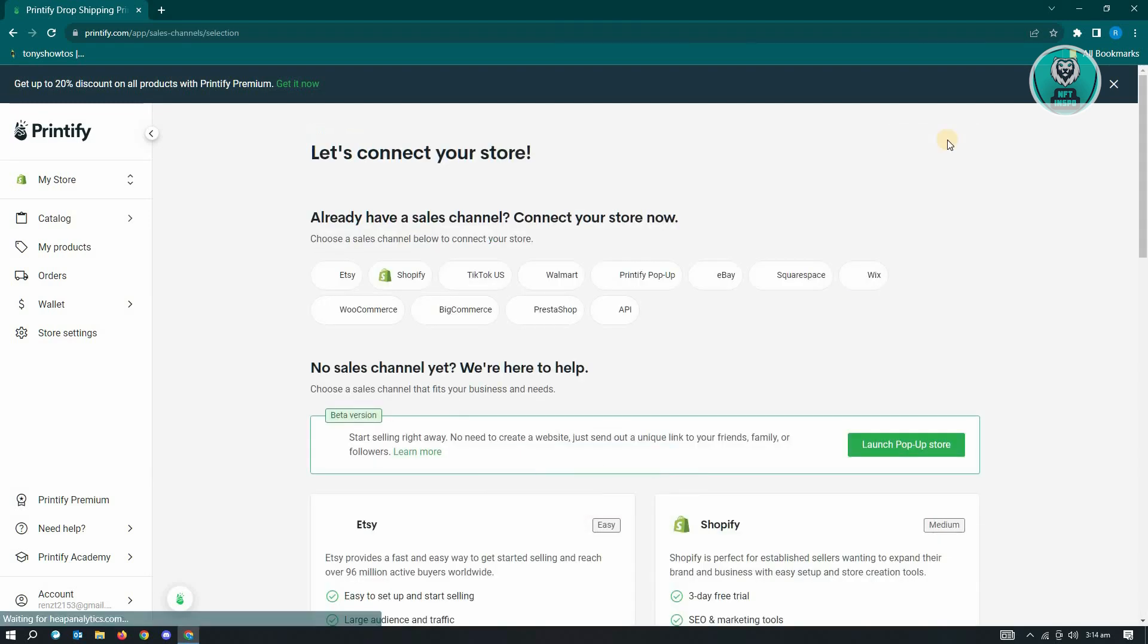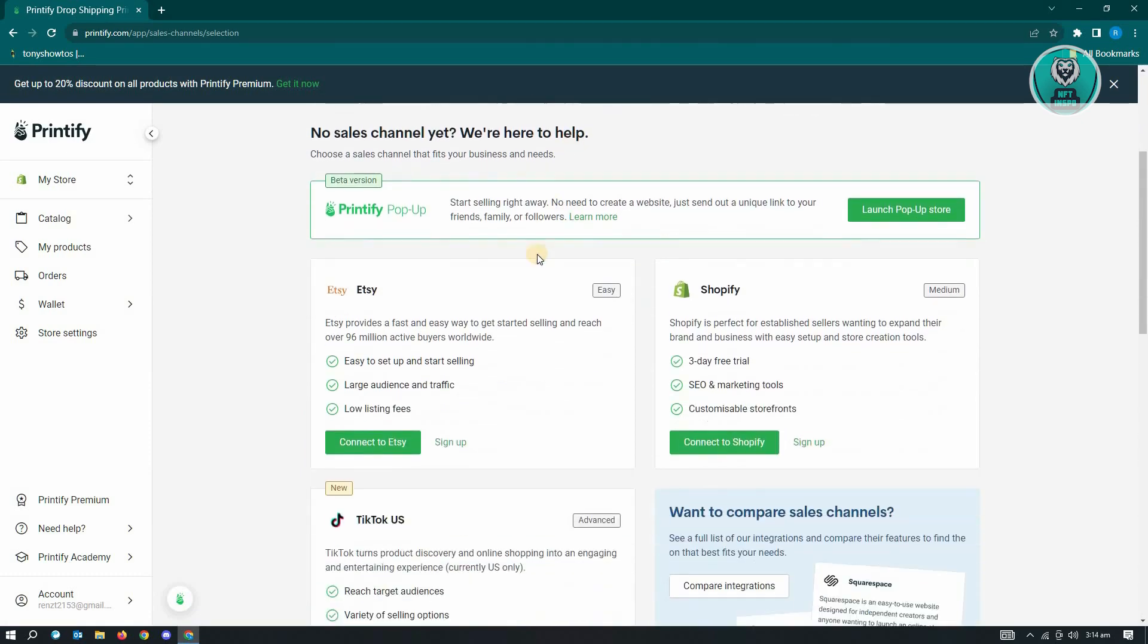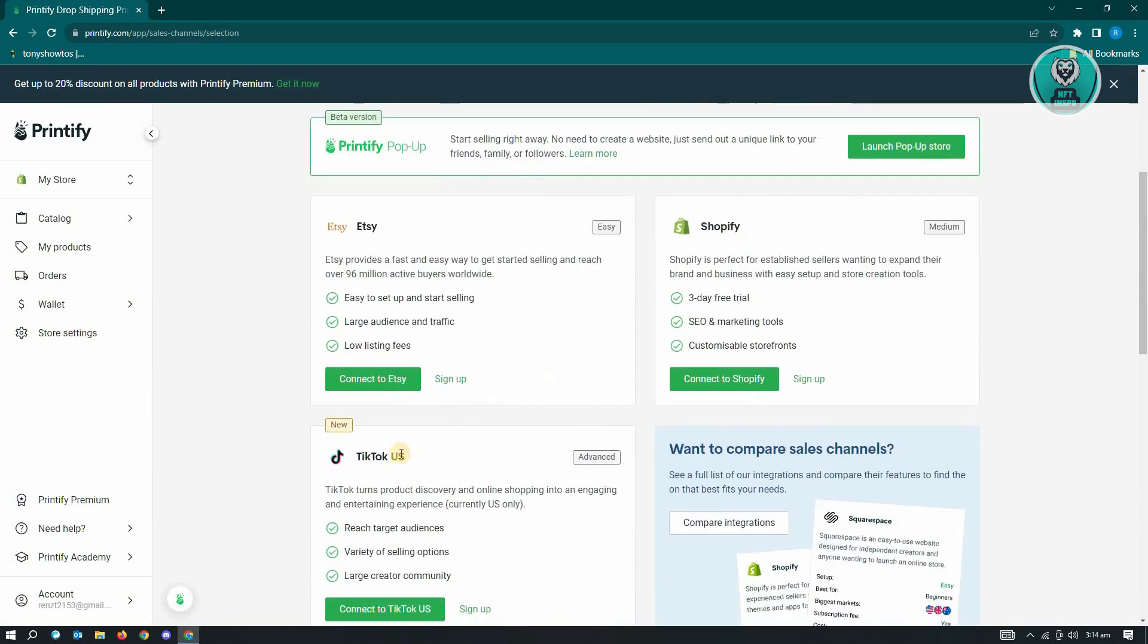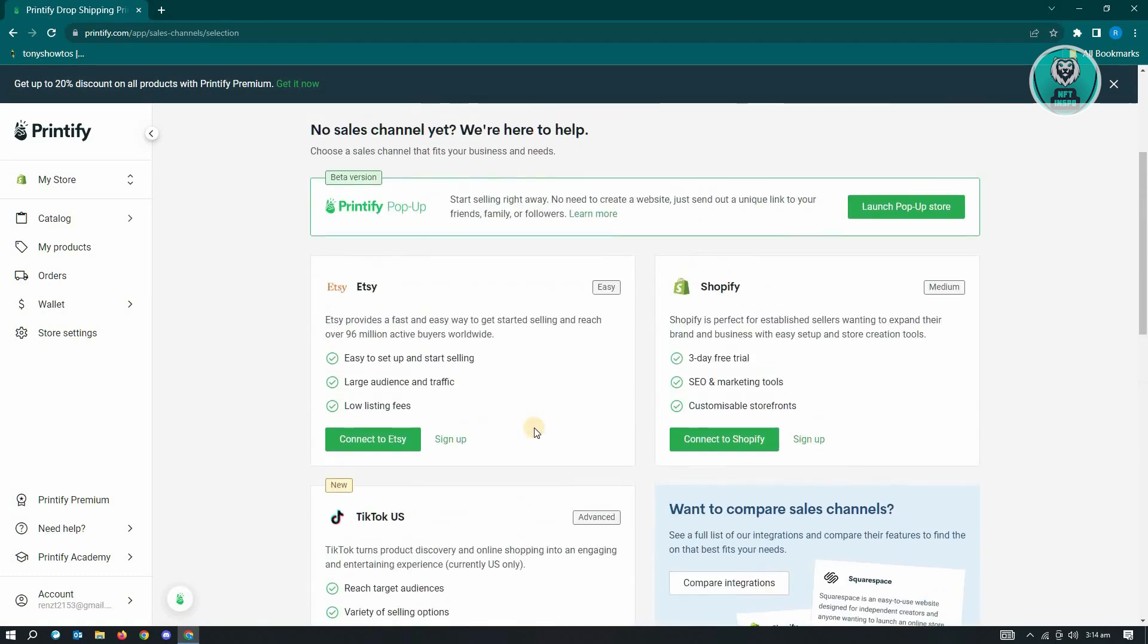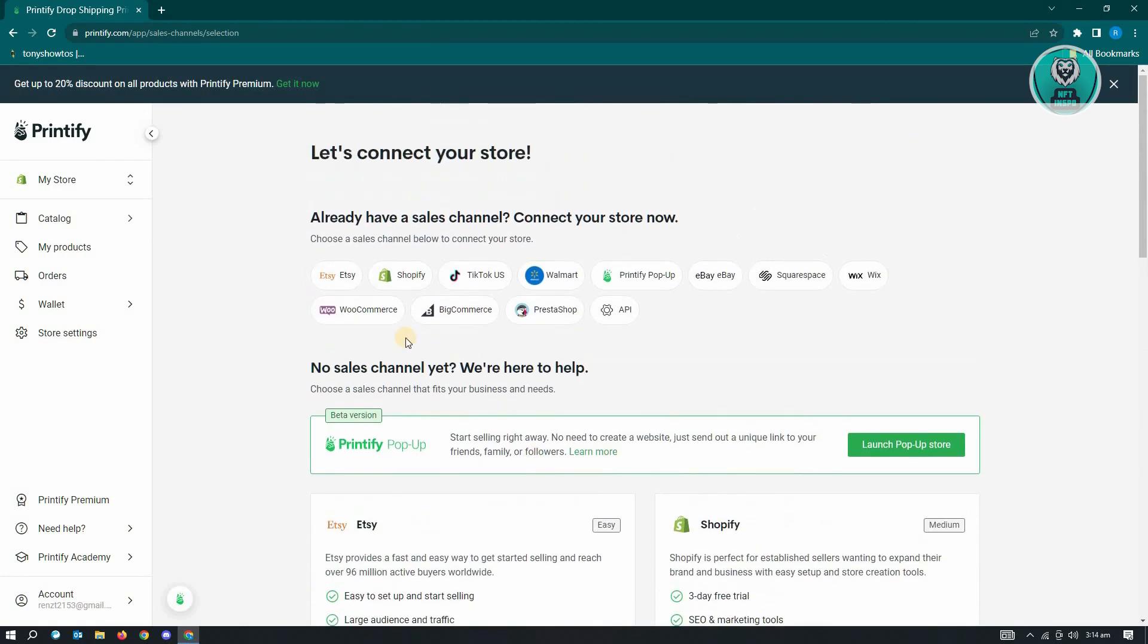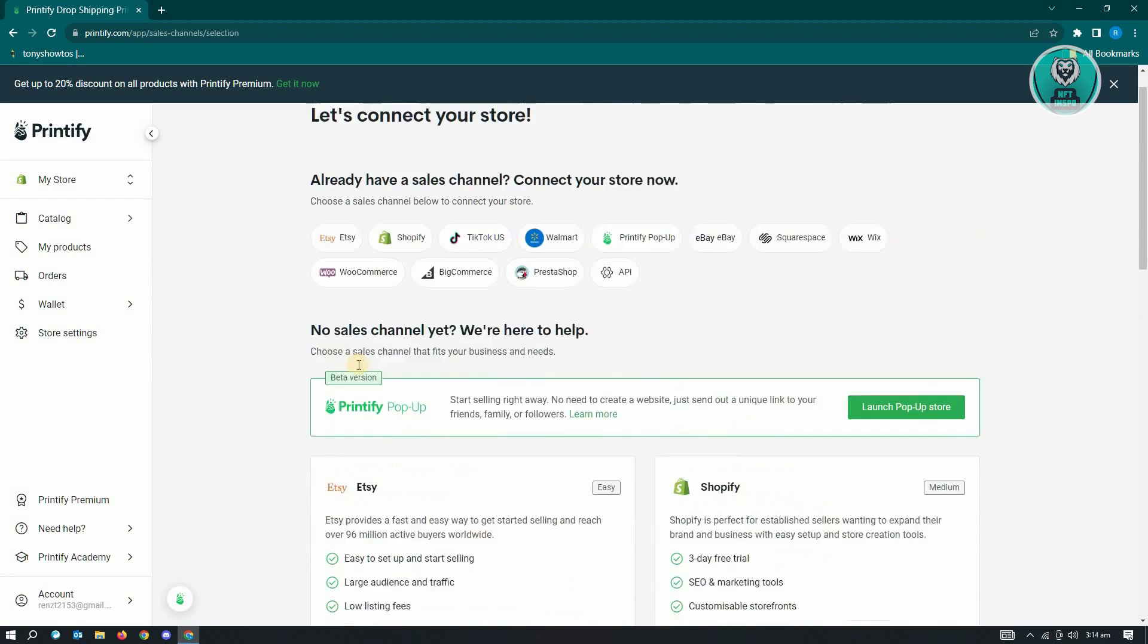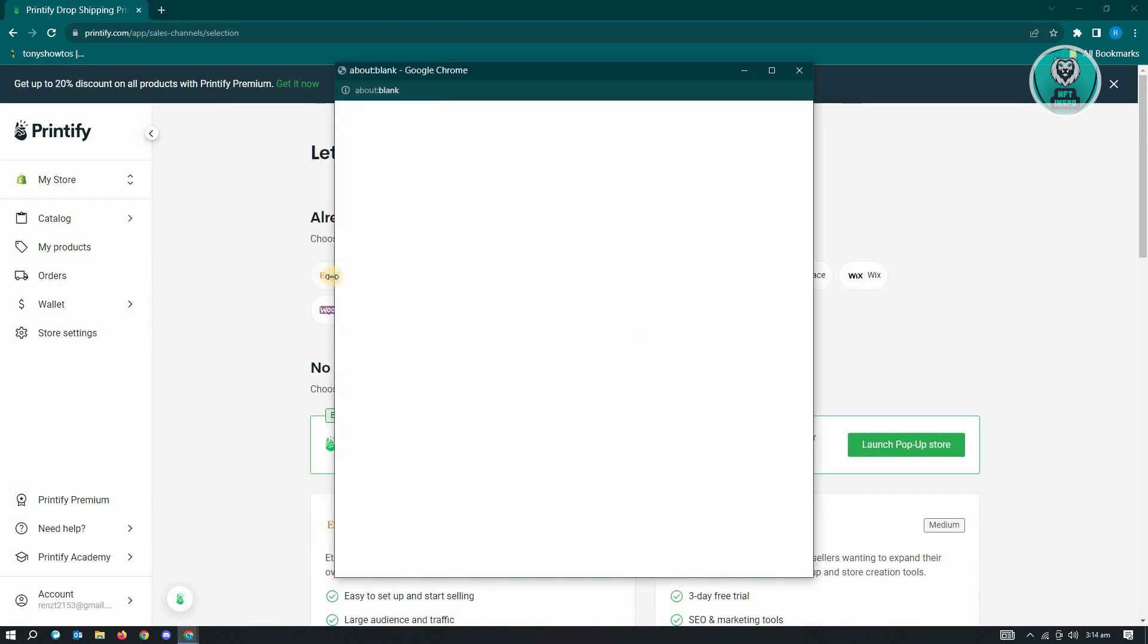But since we want to add our Etsy account here, just click on Add New Store and from here, you'll see the option that says Etsy, Shopify, TikTok US and a lot more. So in this case, we have Etsy here as an option. So you go ahead and just click on Connect to Etsy or just click on the Etsy button here.